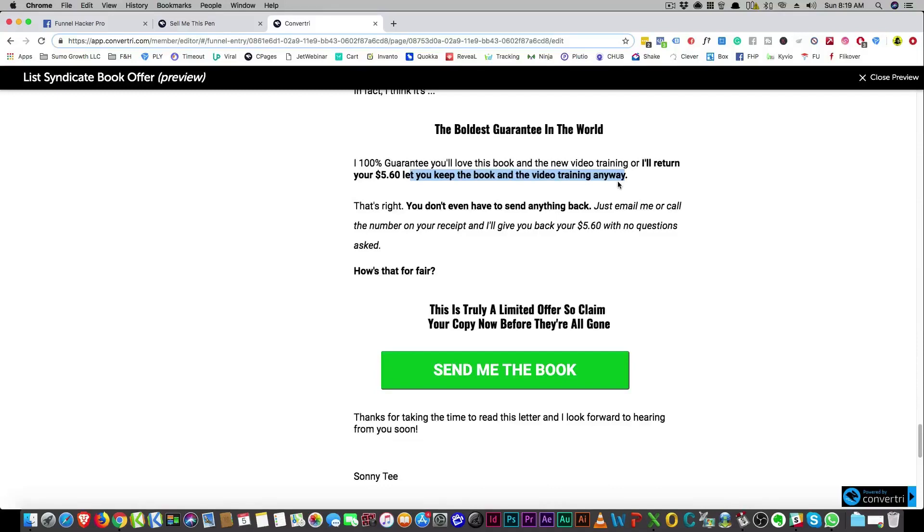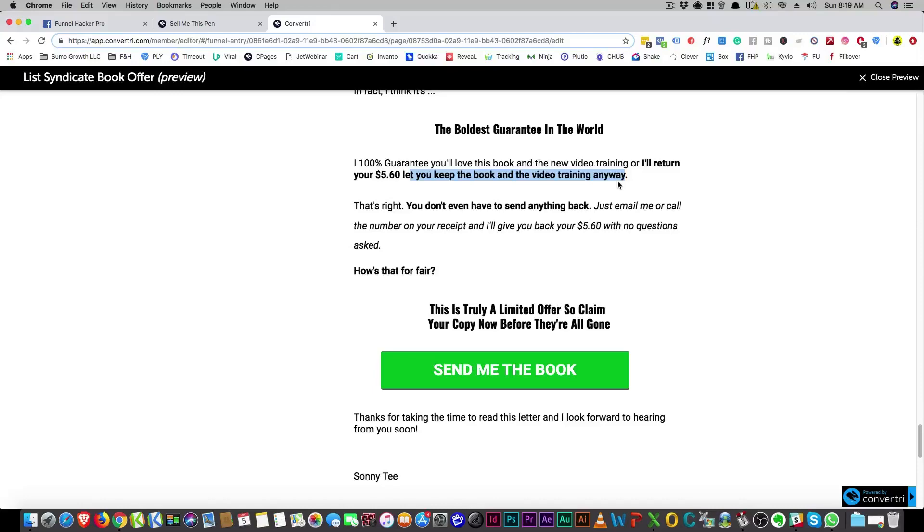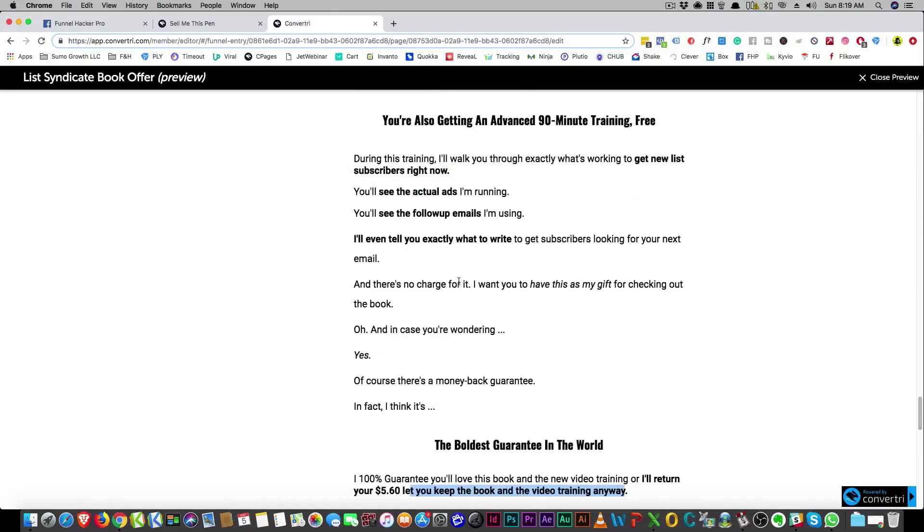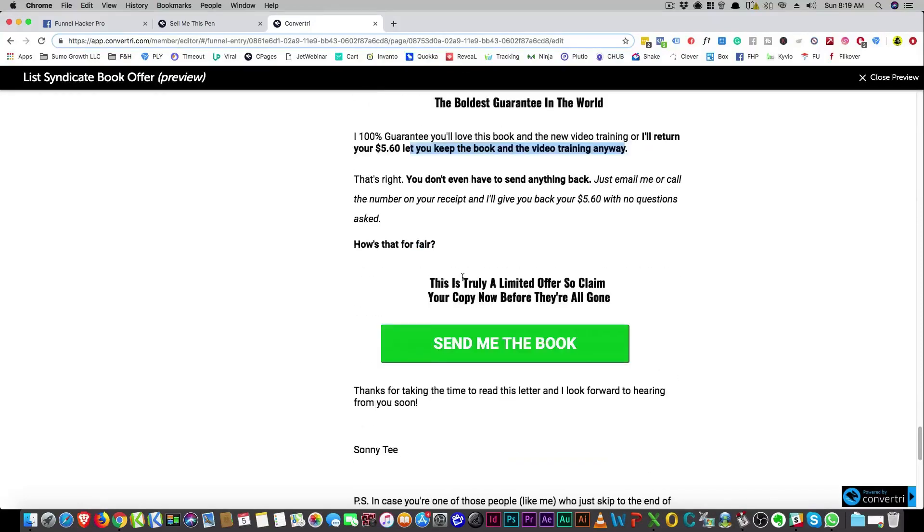That's like, okay, so I spent five dollars if I don't like it and I can still get to keep it. That's a no-brainer. Risk reversal, refund. You need to have that 60 day money-back guarantee, 30 day money-back guarantee, and you always do that.